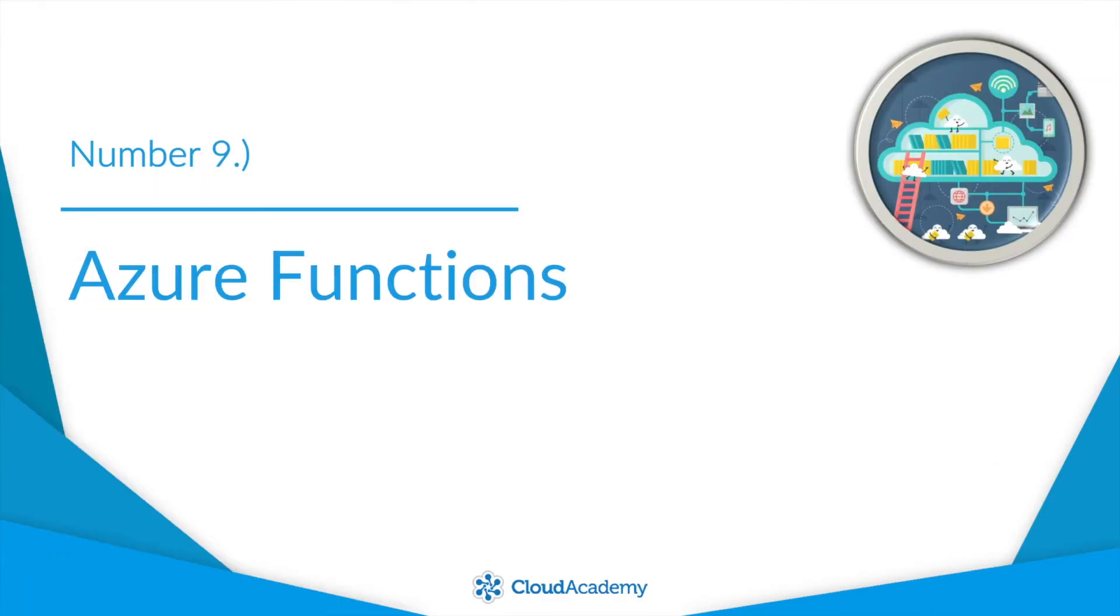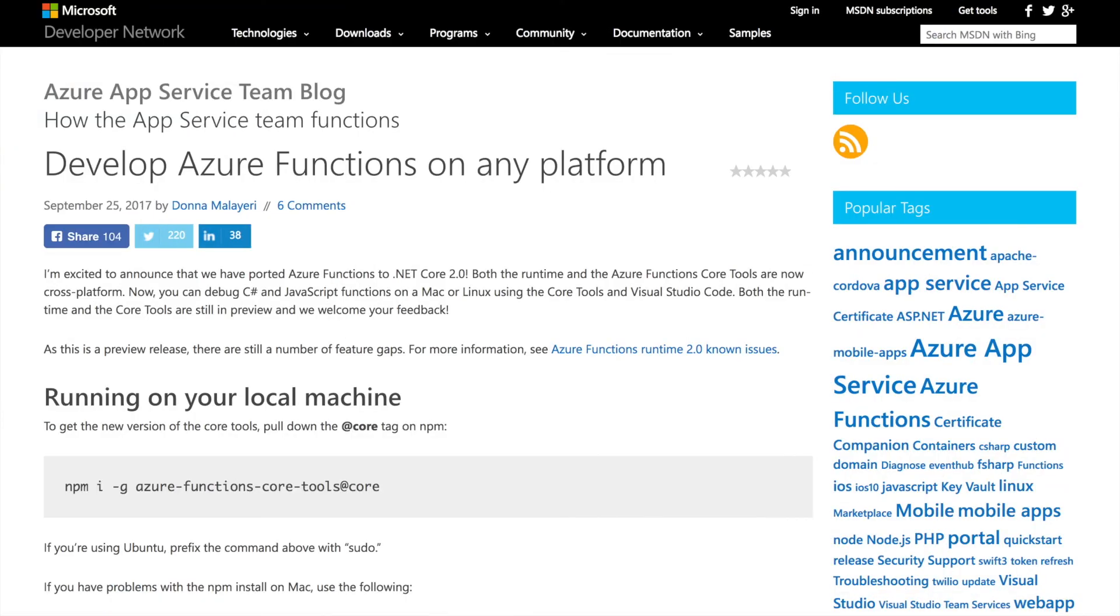Number nine, Azure Functions. Azure Functions and the tooling has been ported to .NET Core 2.0. Now what this means is that developers on Mac and Linux are no longer left out. It's now possible to debug C-sharp and JavaScript code on Mac and Linux with core tools and VS Code.